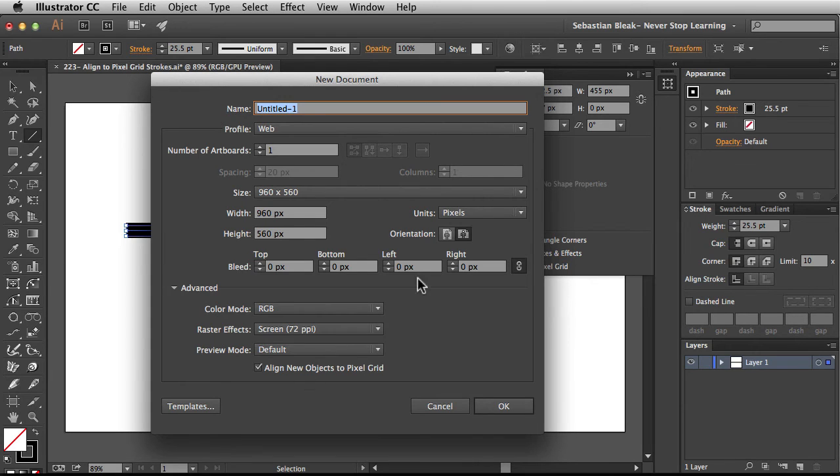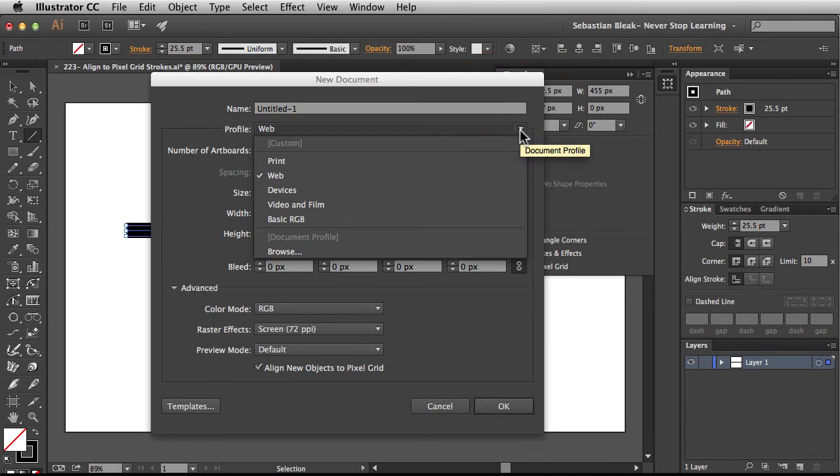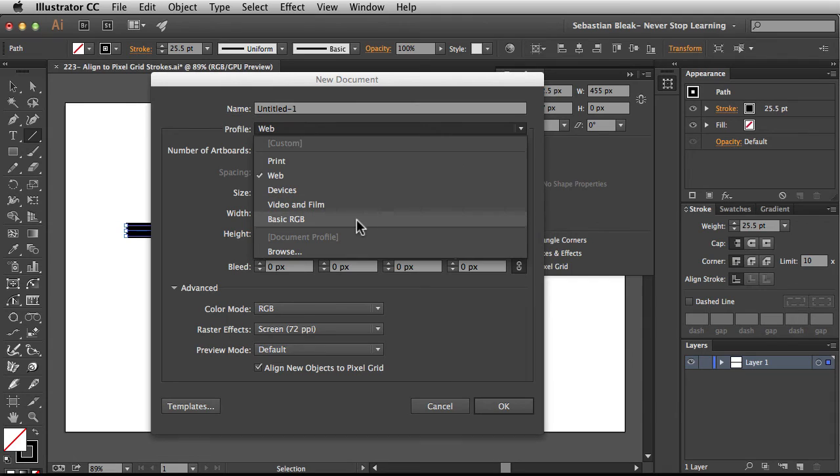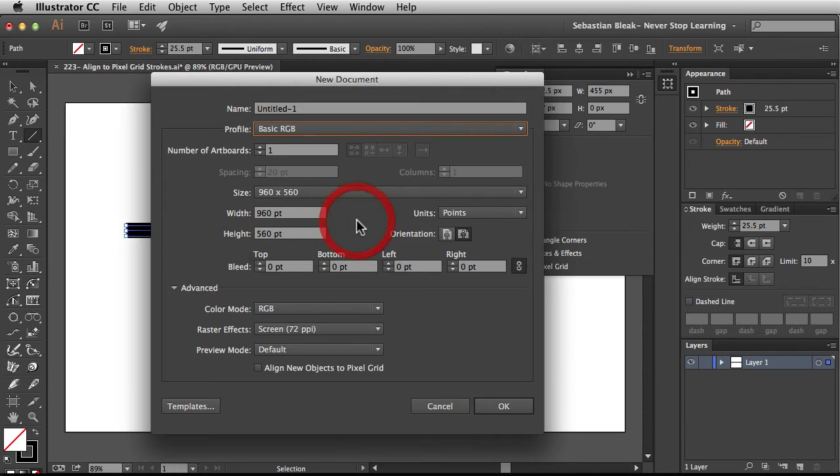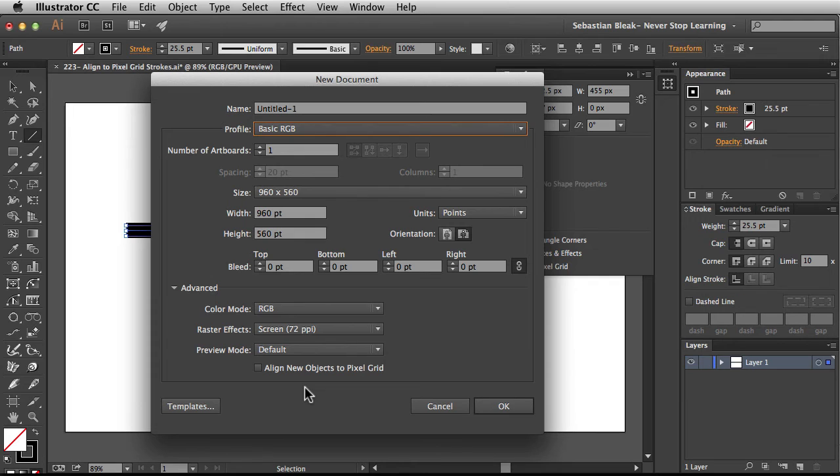I'm going to come back to the top click on this little drop down menu and because I'm in the creative cloud I have access to this new profile which is basic RGB. I'm going to choose this one and notice under advanced align new objects to pixel grid is not checked.